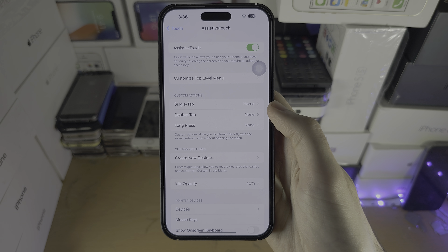If you want it to act as a direct home button, under Custom Actions tap on Single Tap and set it to Home. Then make sure Double Tap and Long Press are set to None, and you can tap once to go home.